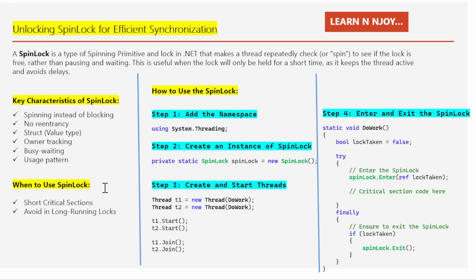Now let's talk about when to use a spin lock. Number one: short critical sections. Use a spin lock when the critical section — the part of code that needs to be synchronized — executes very quickly. If the lock is held for too long, spinning wastes CPU resources, so spin locks are meant only for short critical sections.